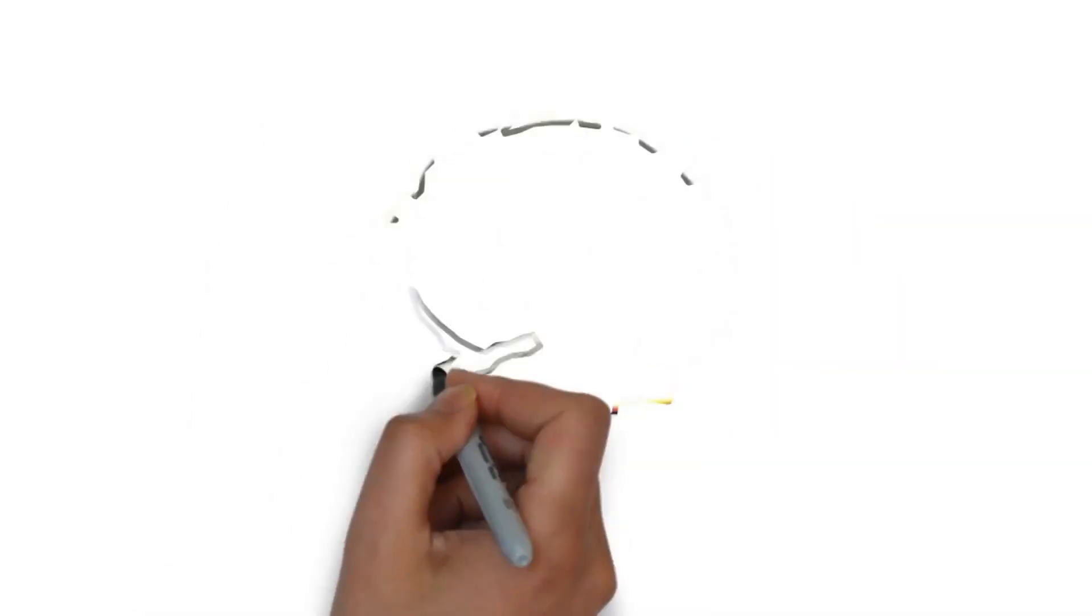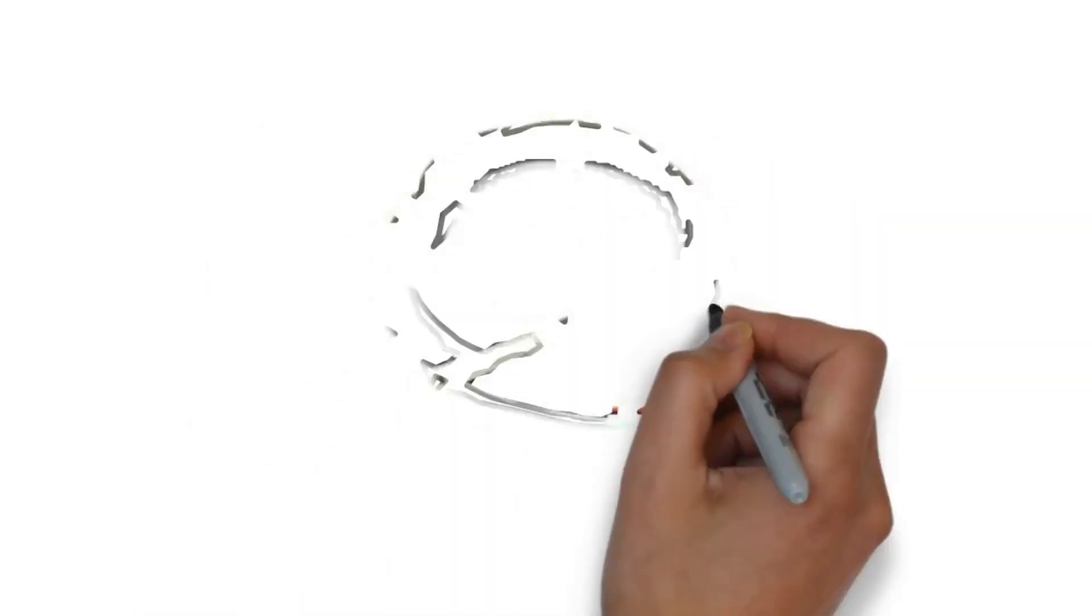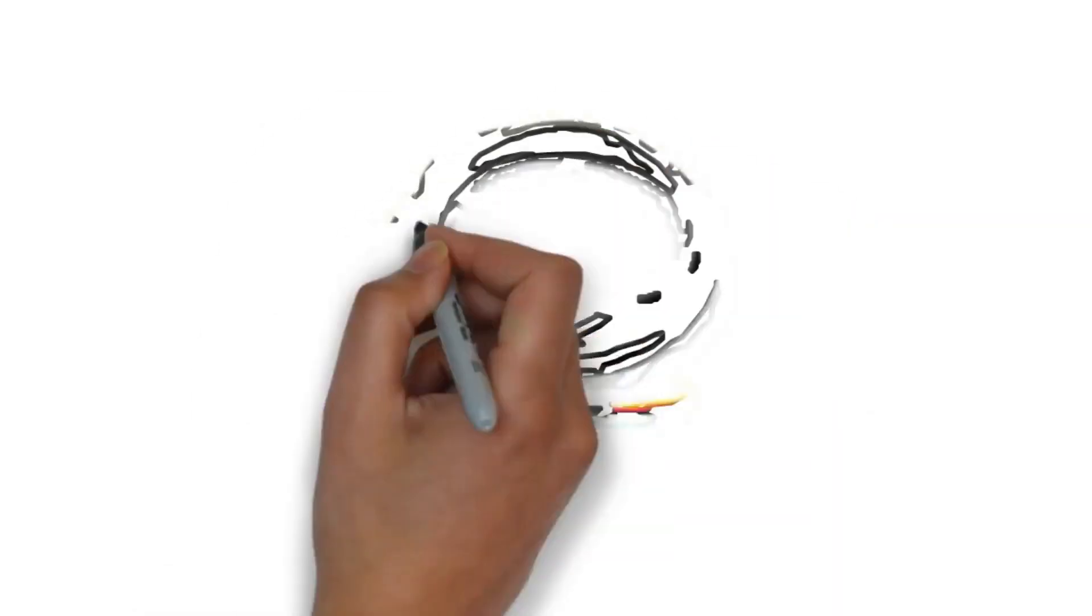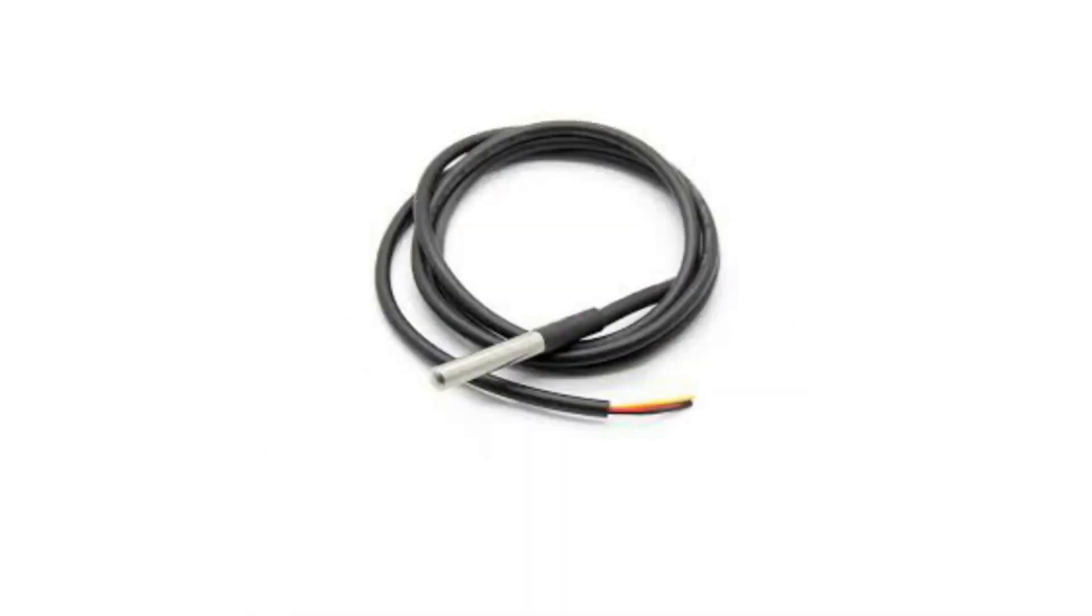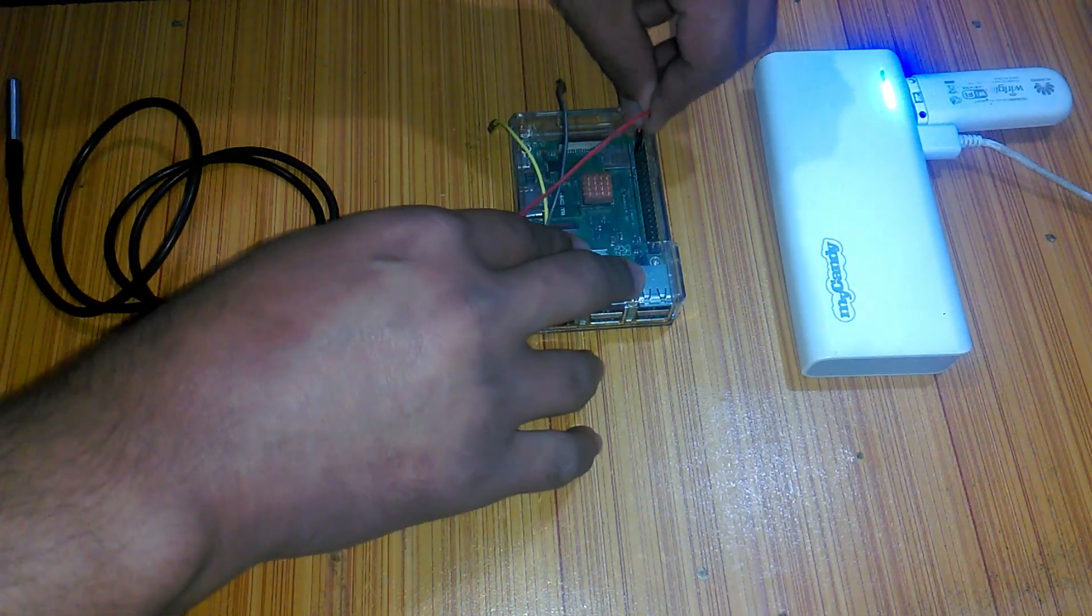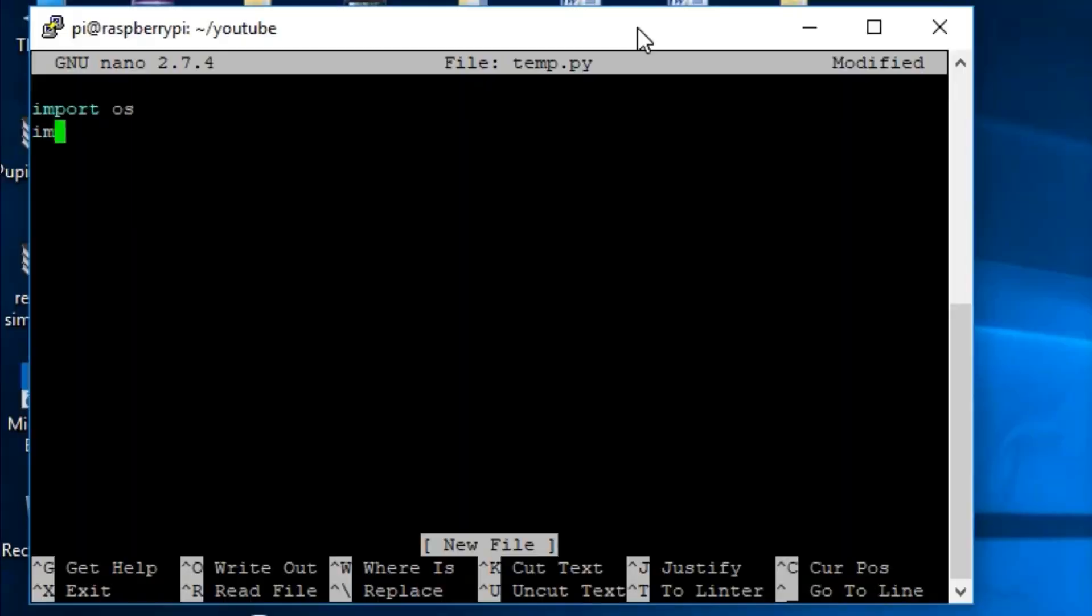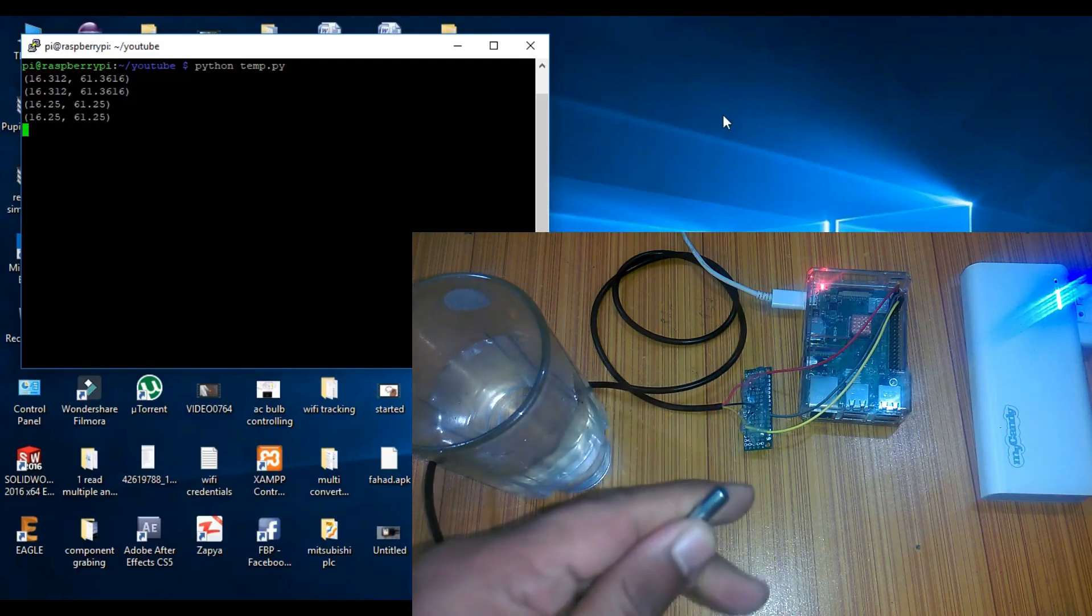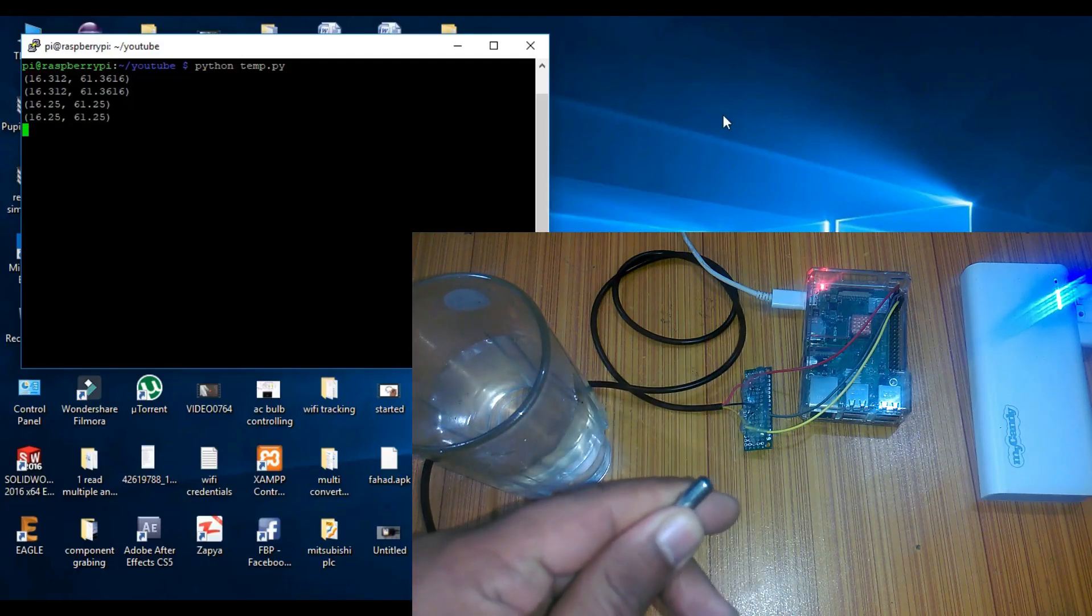In today's episode, we will cover number 1 DS18B20 waterproof digital temperature sensor introduction, number 2 interfacing, number 3 programming, and finally number 4 testing. Let's get started!